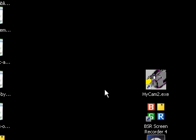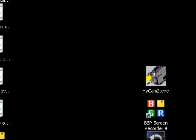Alright, YouTubers, today I'm gonna show you how to get BSR Screen Recorder 4 for free.